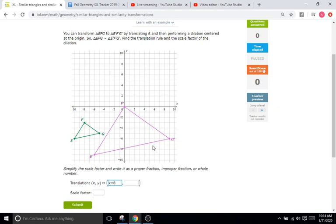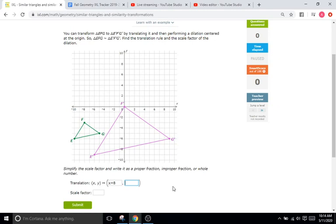If we were going 8 in the negative direction, or to the left, we'd go X minus 8. Now let's do Y. We get from F to F prime in the Y direction: we start at negative 3 and end up at 0, so we go up 3. The Y part of the translation rule is Y plus 3 because we're going in the positive direction.